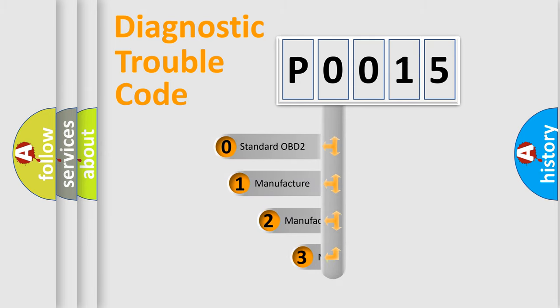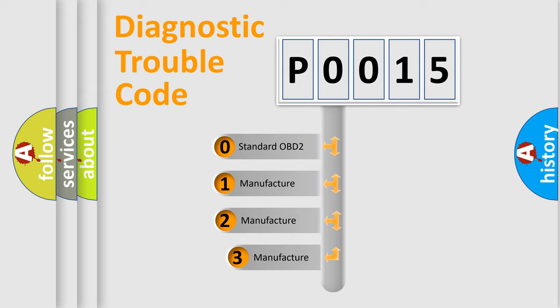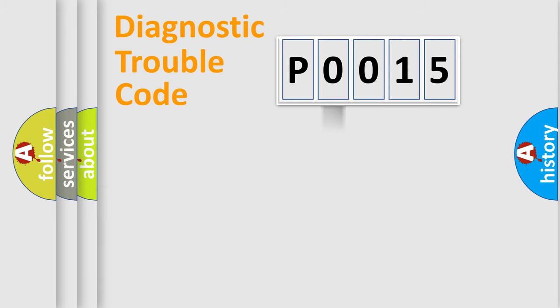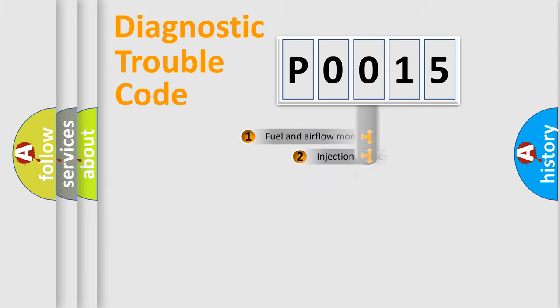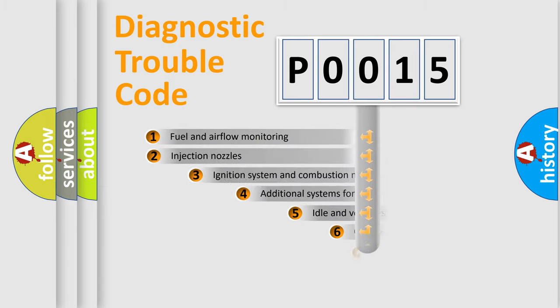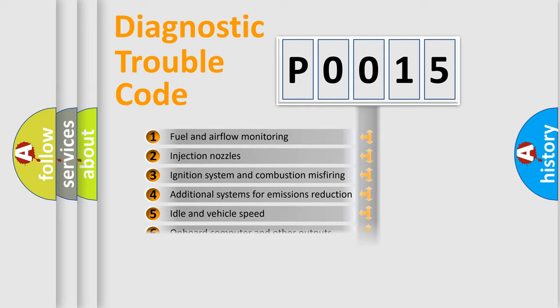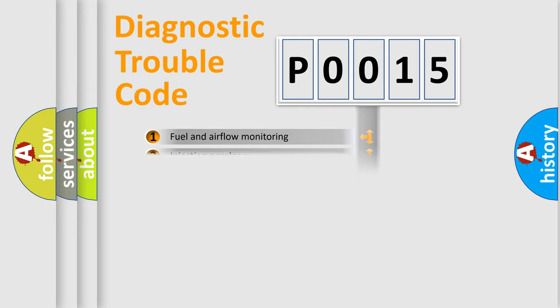If the second character is expressed as zero, it is a standardized error. In the case of numbers one, two, or three, it is a manufacturer-specific expression of the car-specific error. The third character specifies a subset of errors. The distribution shown is valid only for the standardized DTC code.